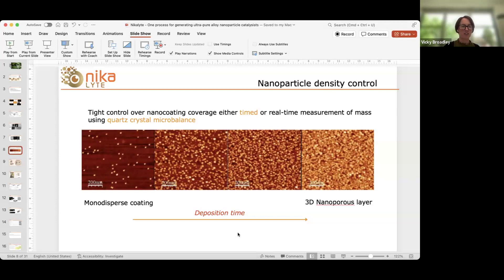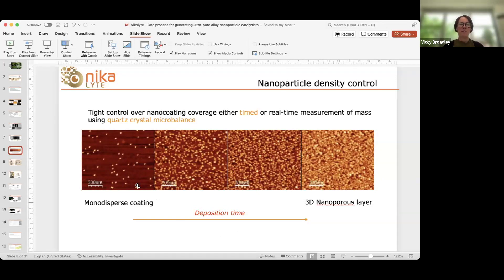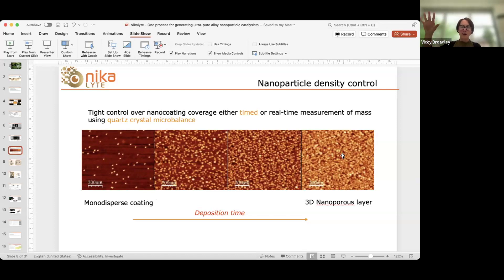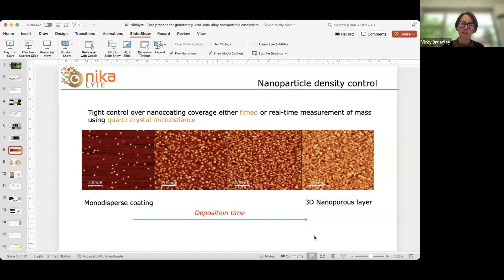We can control the density from very monodispersed coatings — such as the sparse coating on the left — right through to 3D porous layers where you have more of a bulk layer of nanoporous material. There are use cases for both extremes of this coating spectrum, but what's important in both cases is that we have that control. I'll come back to that later when I talk about one of the case studies.